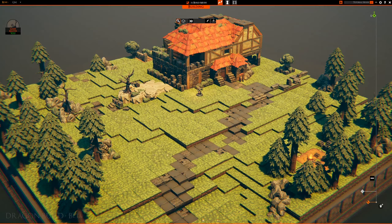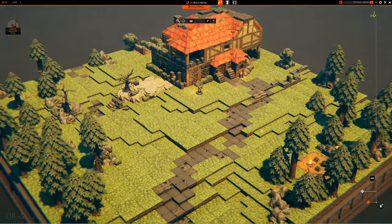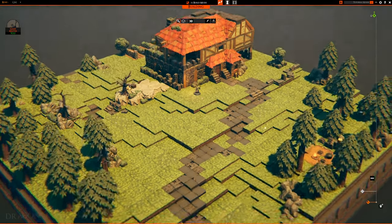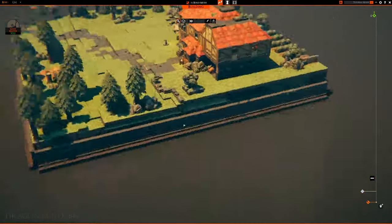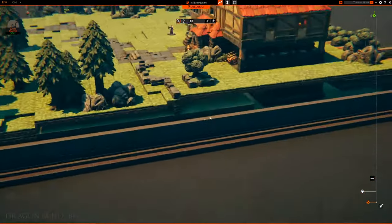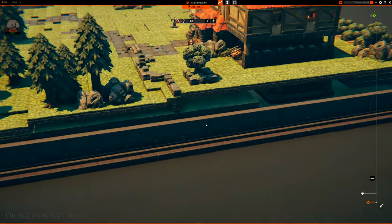Hello everyone and welcome back to the seventh episode of Talespire Building Tips. Today we will finally clean and share our board, and we will have done all the steps necessary to create an asset from the designing phase to the sharing phase.